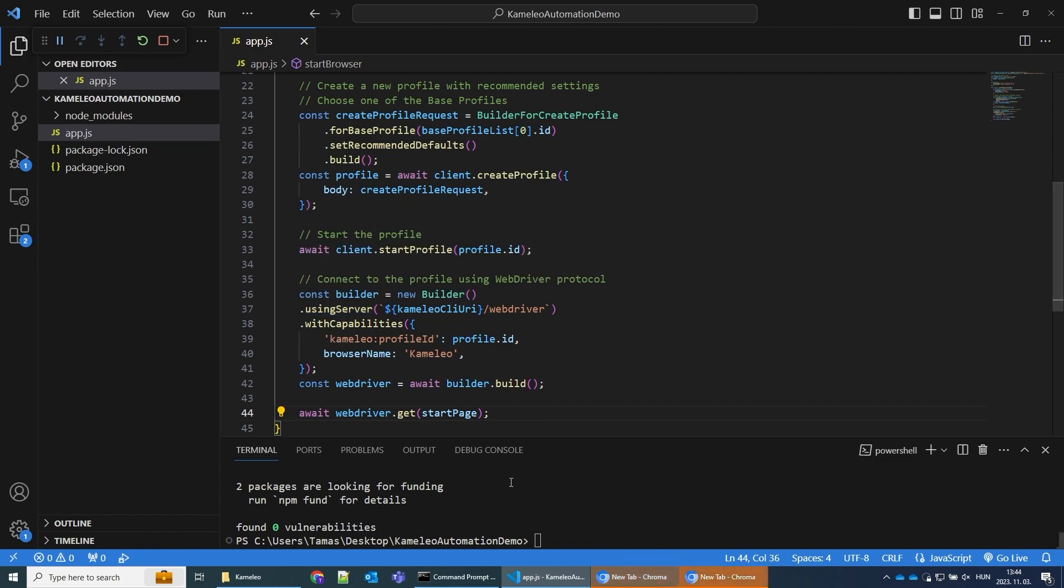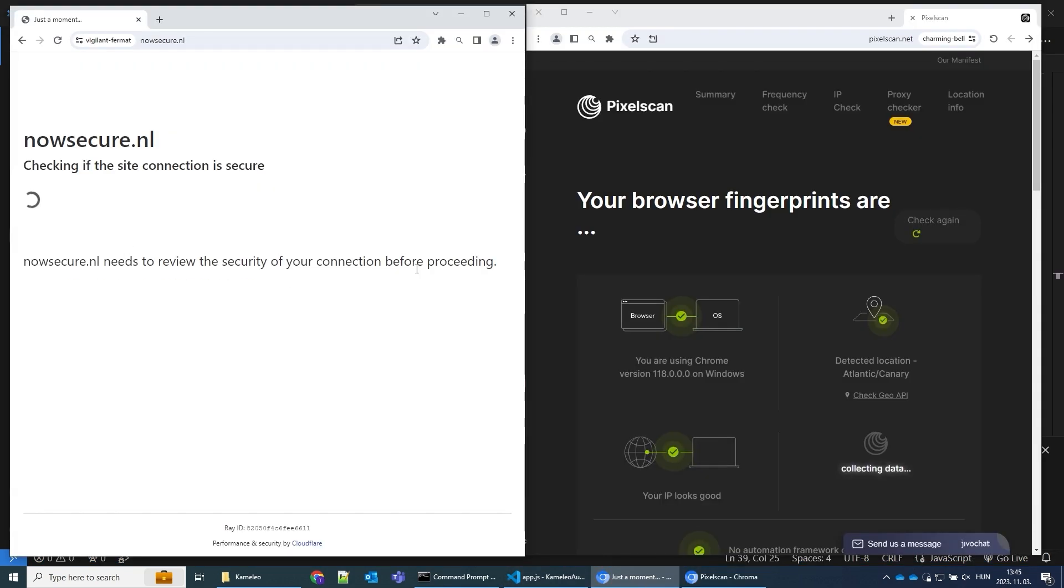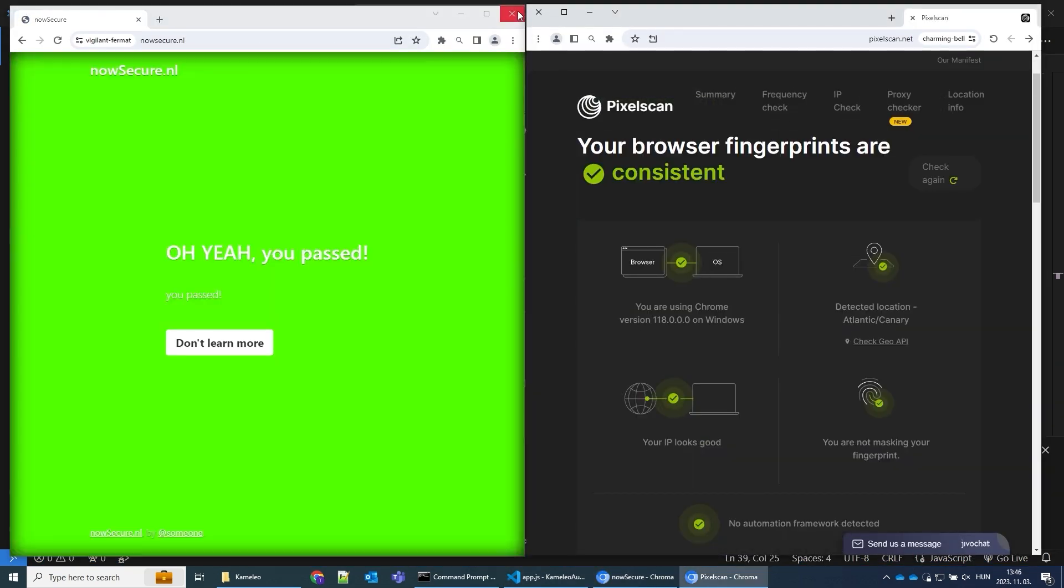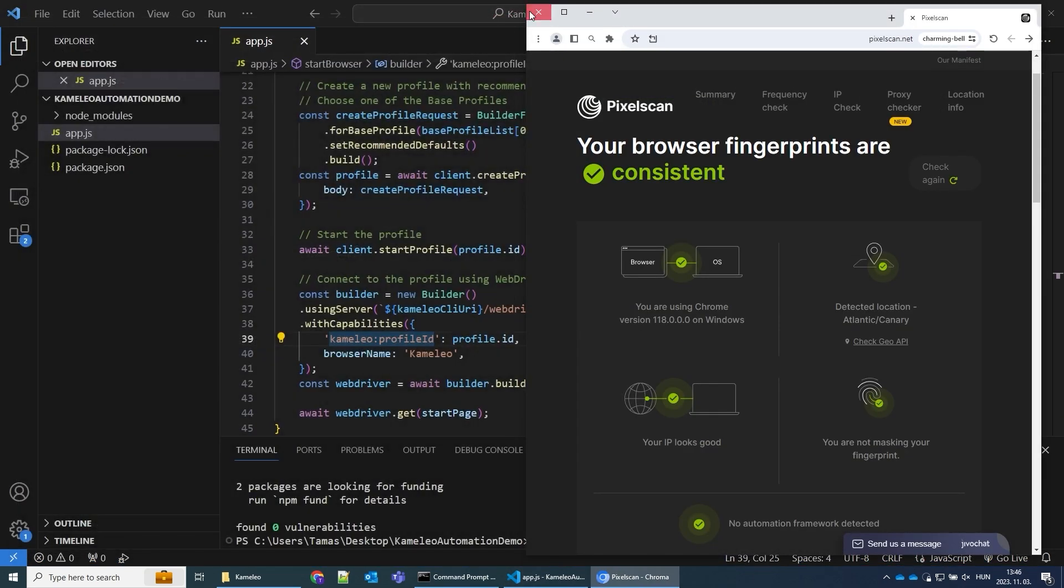Let's see the results. Voila! As you can see, I've bypassed the bot detection systems.